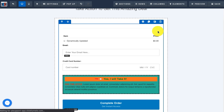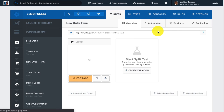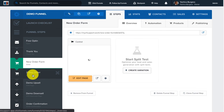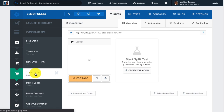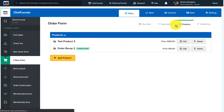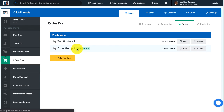Now let's look at how the order bump element is added to a two-step order page. On the two-step order page you would follow the same process in terms of creating your product — select the step where you have your two-step order page, click on Products, and follow the same process to create your order bump product as well as your main product.